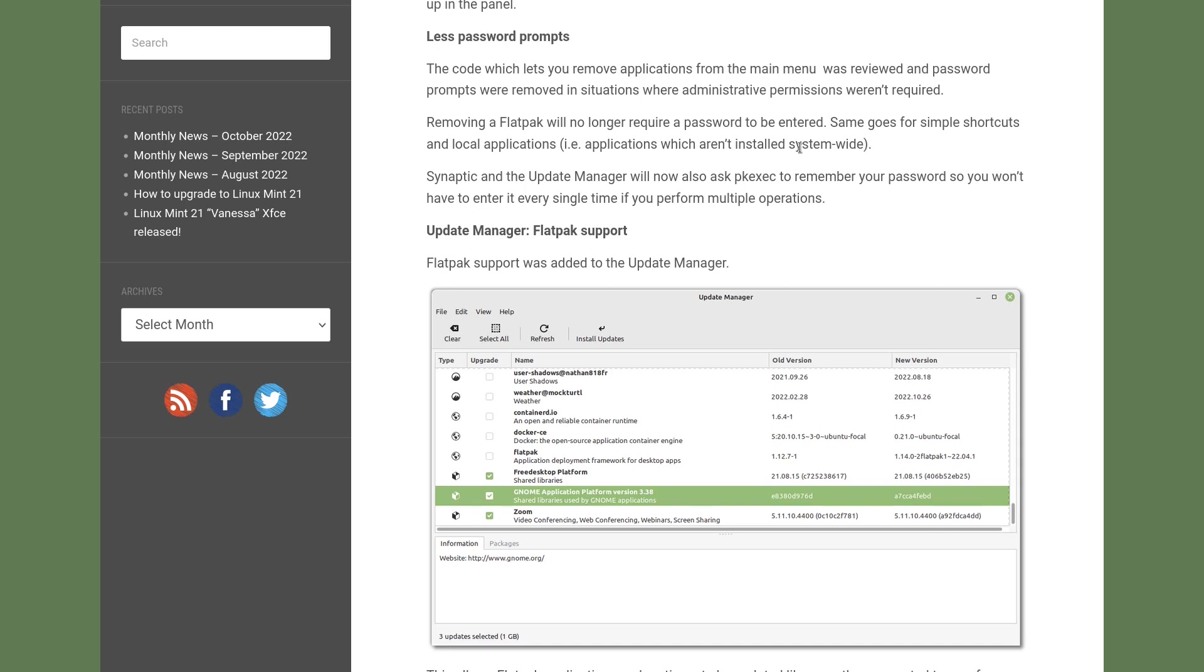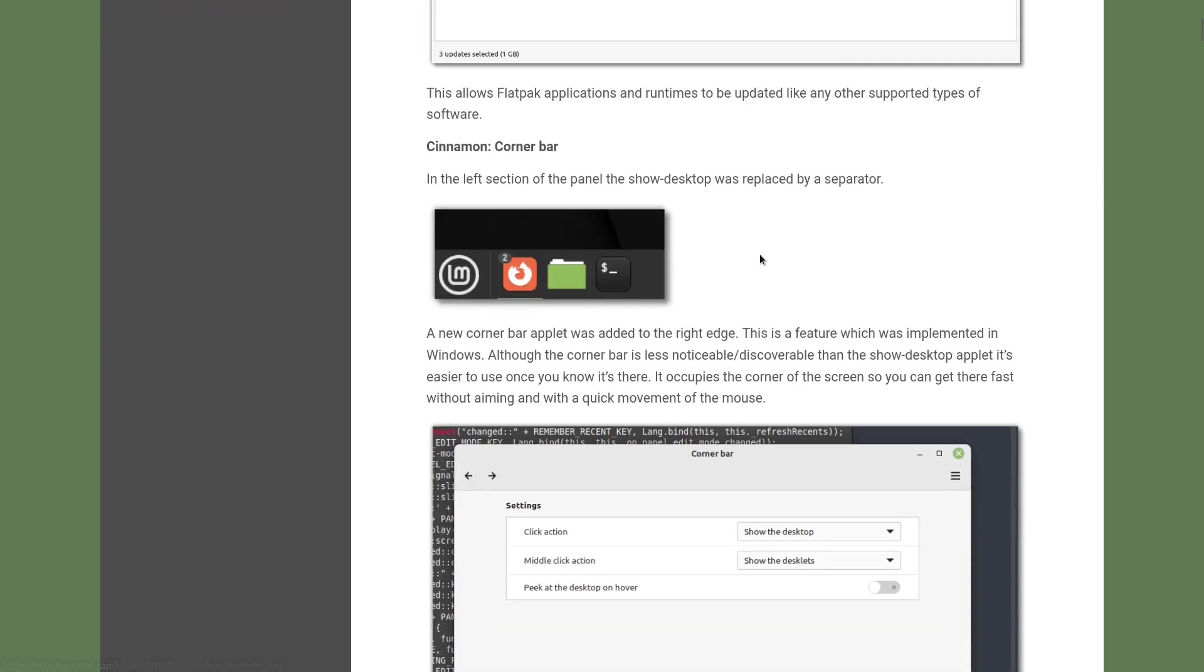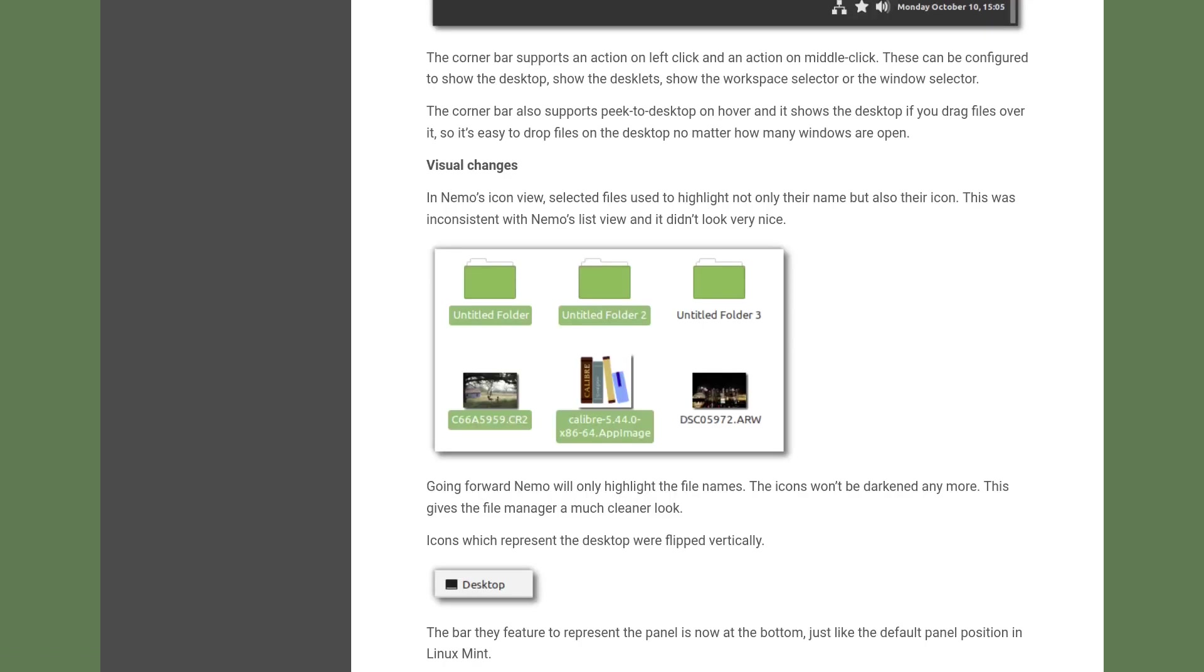Now it's much easier for the user to update Flatpaks. That's a good thing. We also have some visual changes. That means selected files used to highlight not only the name but also the icon.